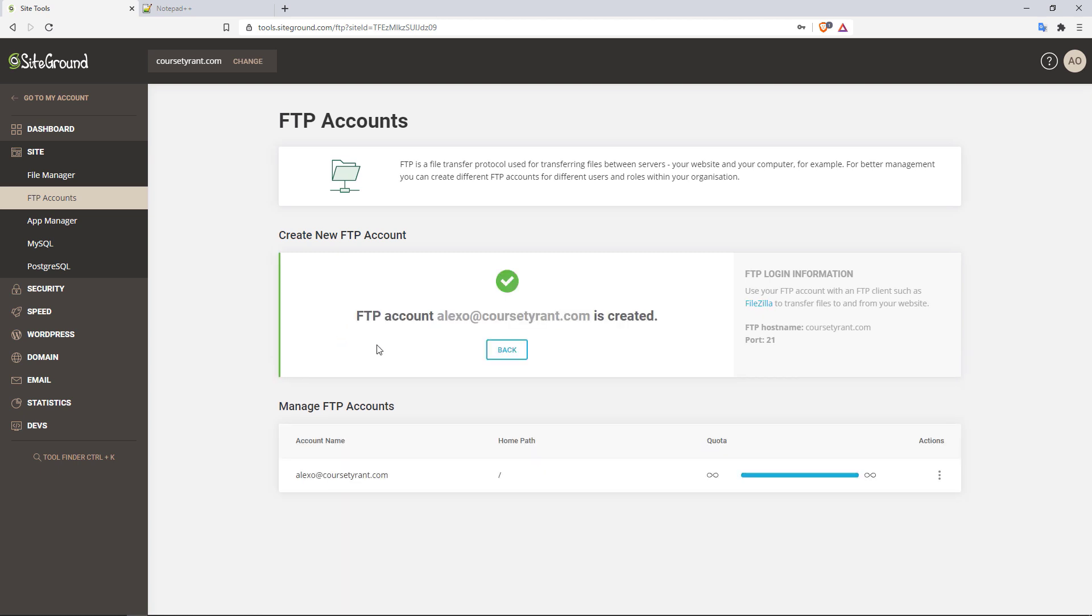So we're going to need certain information. We do have the username right now, which is alexo at course tyrant.com. We have the host name, which is course tyrant.com. And then we have the port number. And then we also have our password.